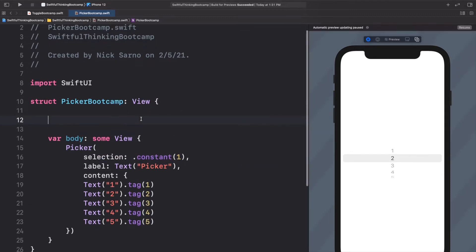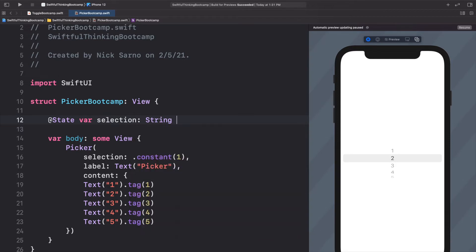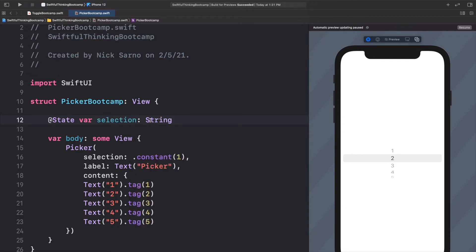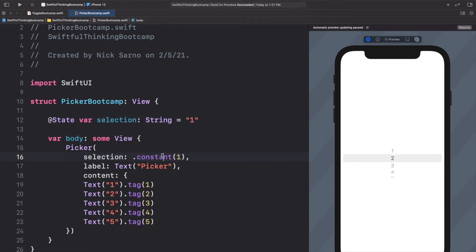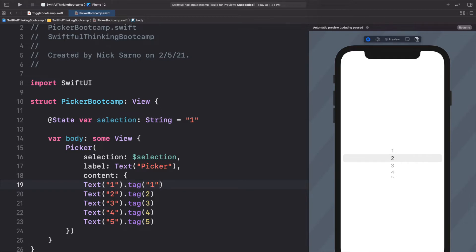As we've done before, let's create a variable outside of the body: @State var selection of type String, because strings are a little easier to work with in pickers, and we'll set this equal to "1" for now. For the selection parameter let's bind it with the dollar sign: $selection. Our selection is now a String so these tags need to be strings too — let's convert these numbers to strings by adding quotes on both sides.